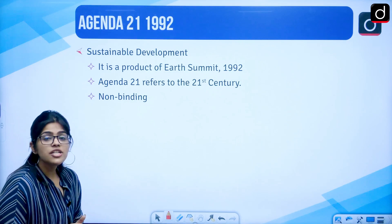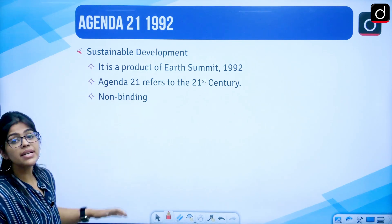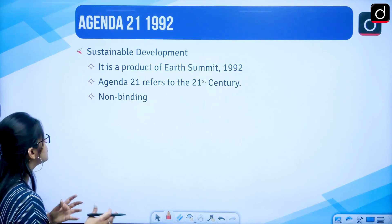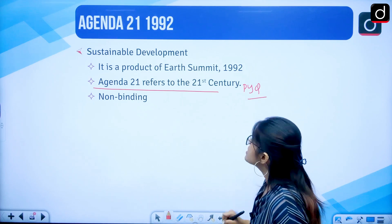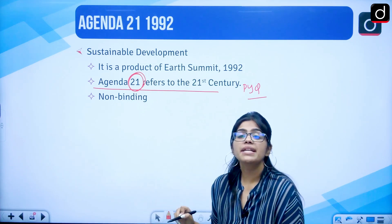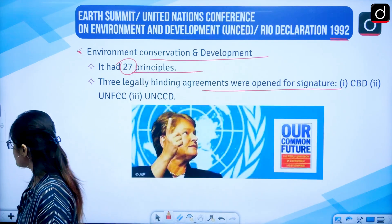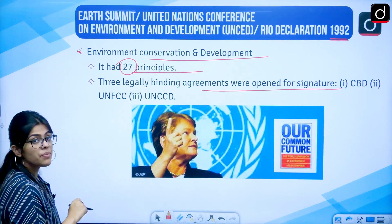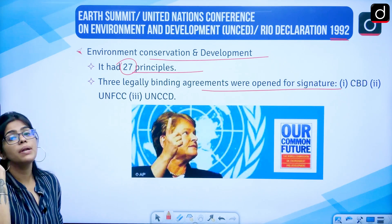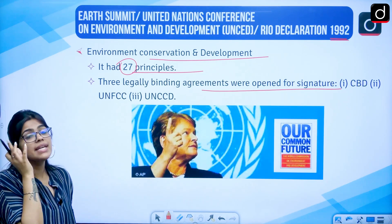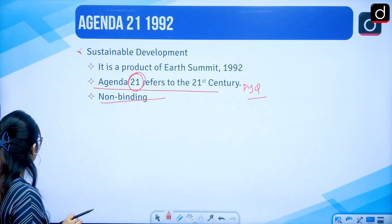Agenda 21 was also decided in that Earth Summit. It was seen in 1992 and talks about sustainable development. It is a product of the Earth Summit. Agenda 21 refers to the 21st century — this itself is a PYQ. Once it was asked what the reference of '21' is. So '21' stands for the 21st century, and it is a non-binding agreement. Earth Summit had 27 principles for protection of the environment, and three legally binding agreements: CBD, UNFCCC, and UNCCD.